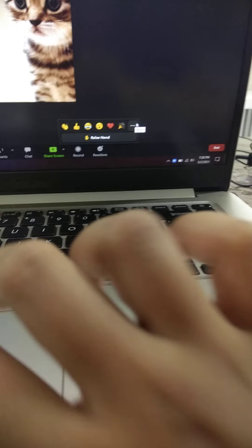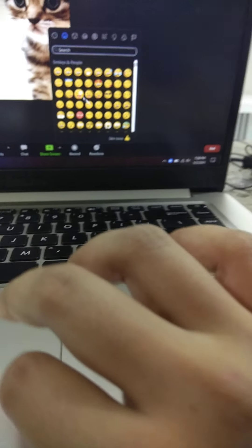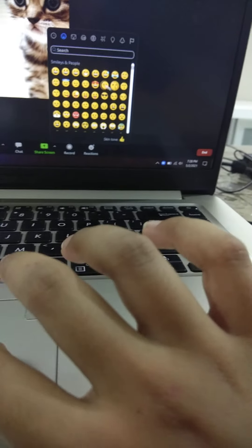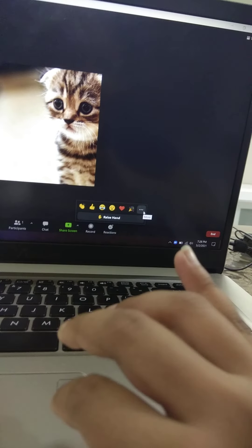I am going to tell you how you can get more reactions in the Zoom meeting. You click on the more button and you get so many options. You can choose one and you will see it appear in the corner of the meeting, like this.